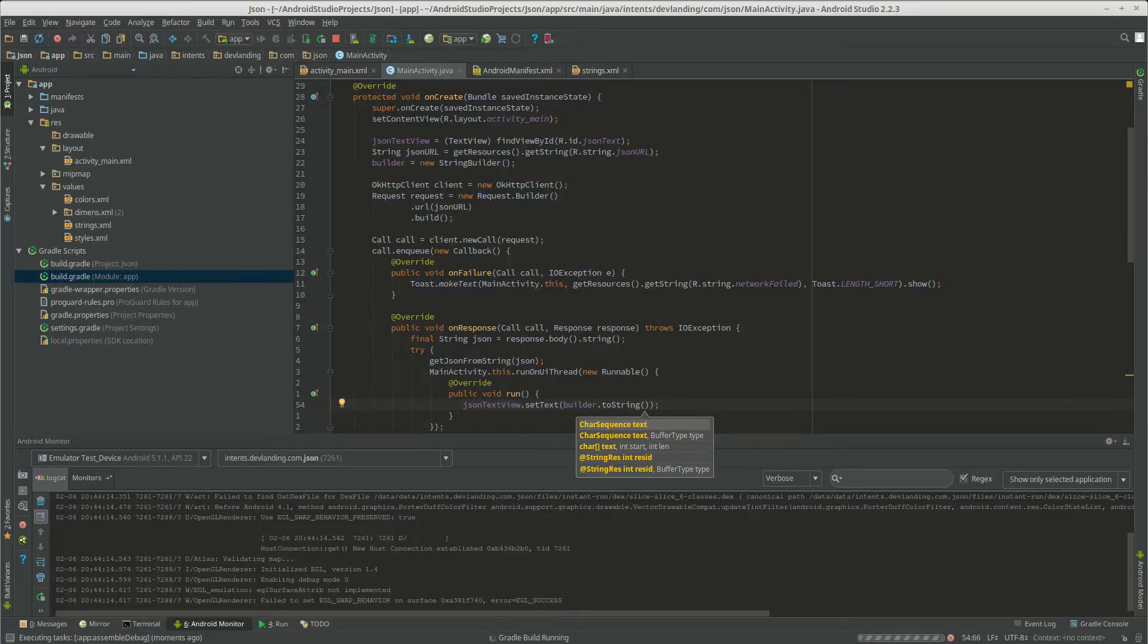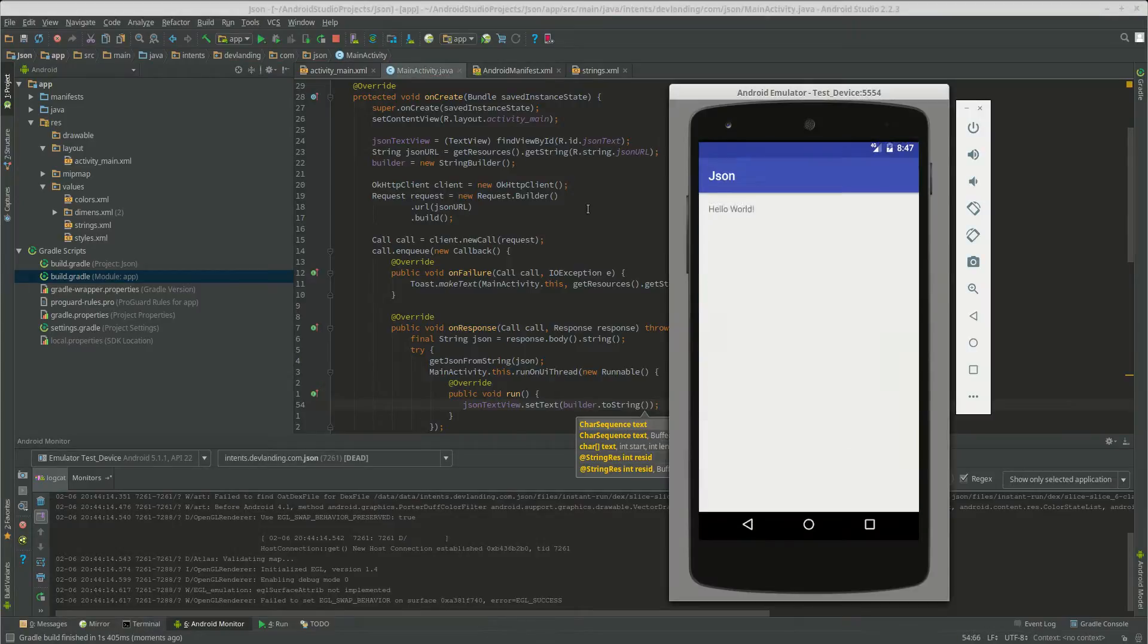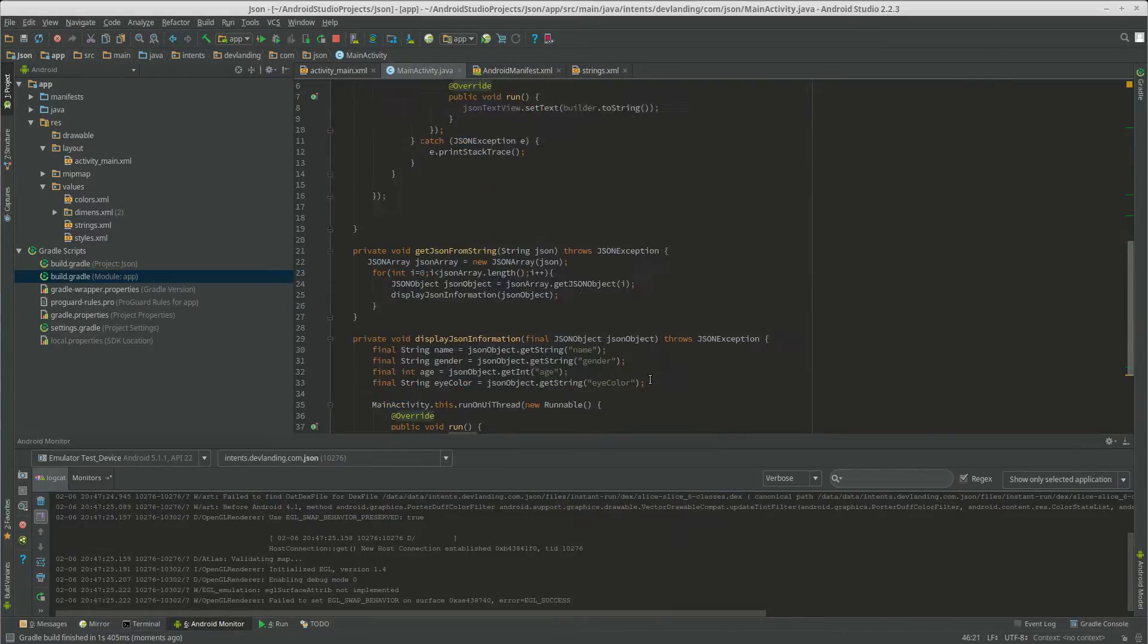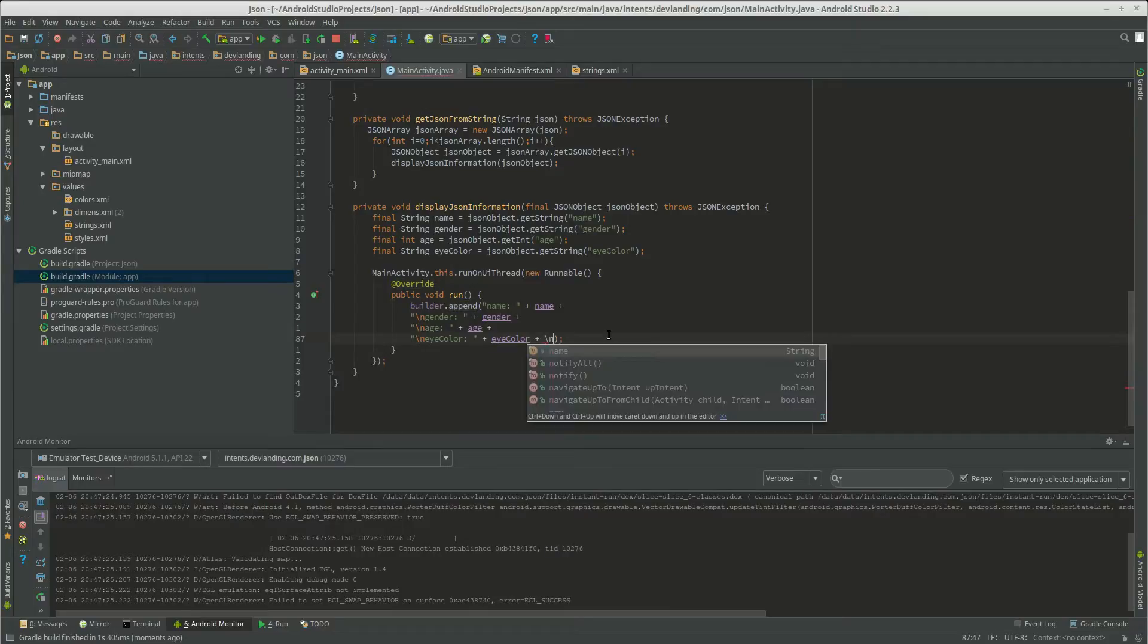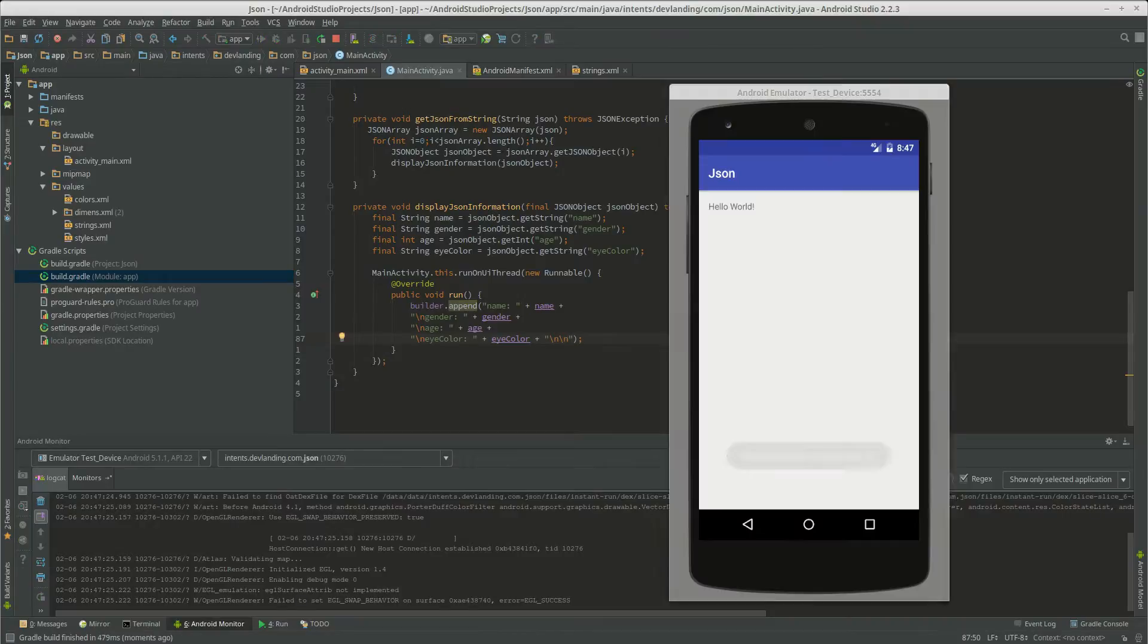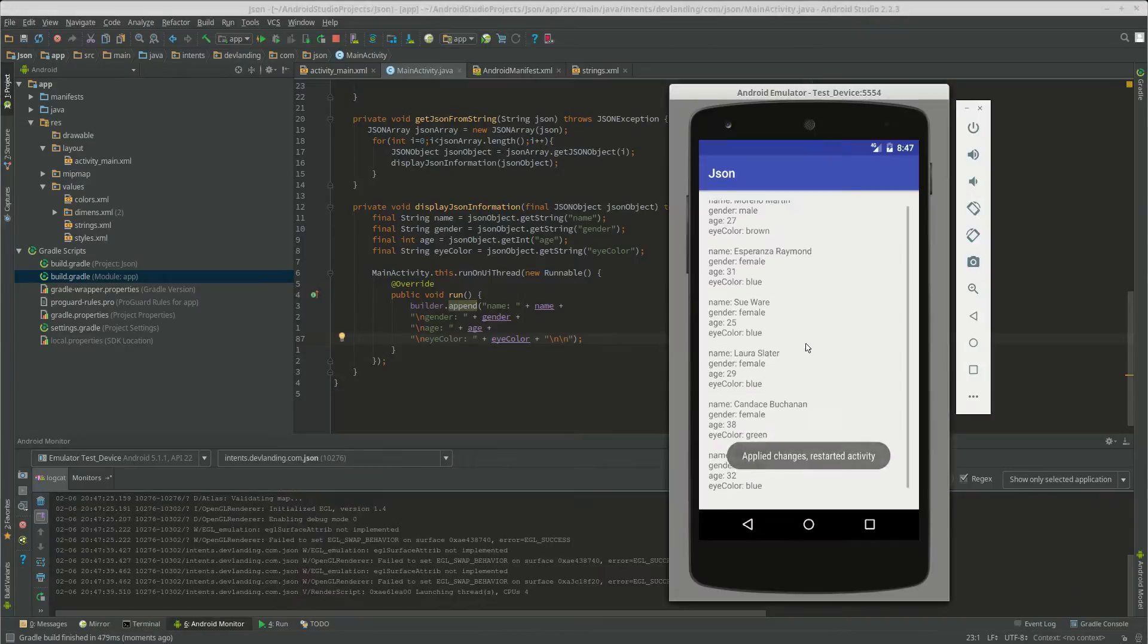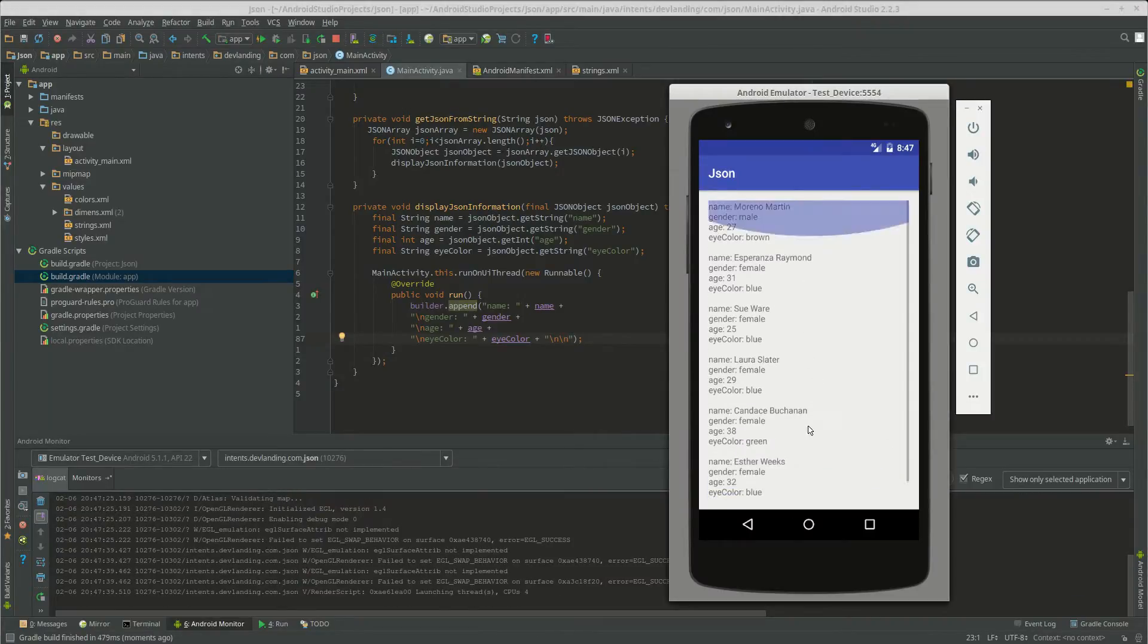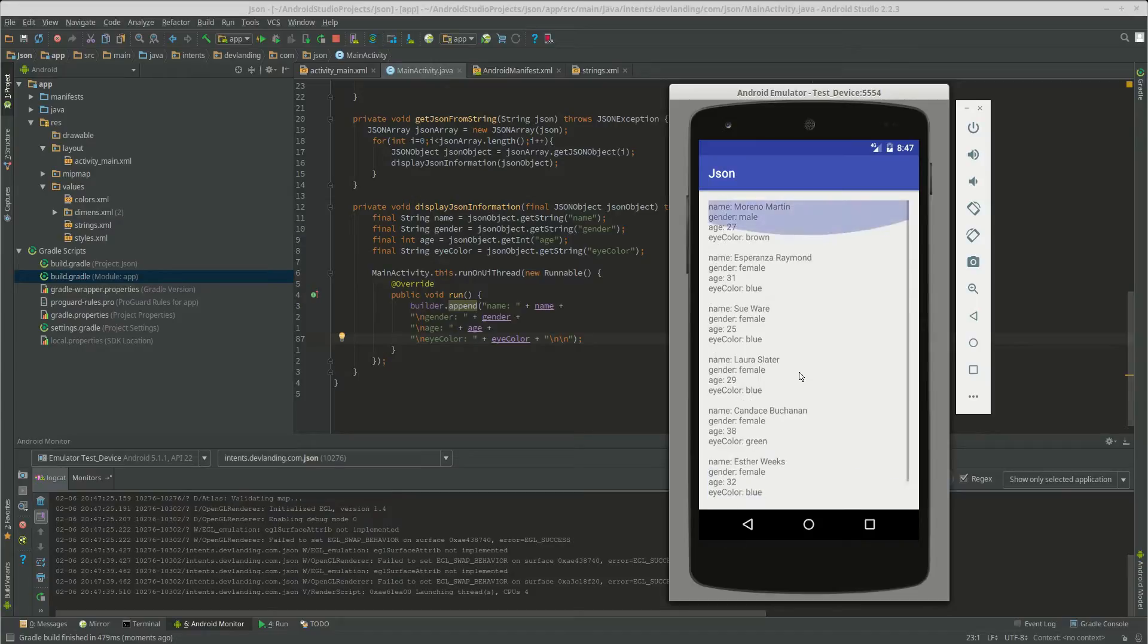That should work. Yep. That's it. We have all our information here. Thanks for watching.